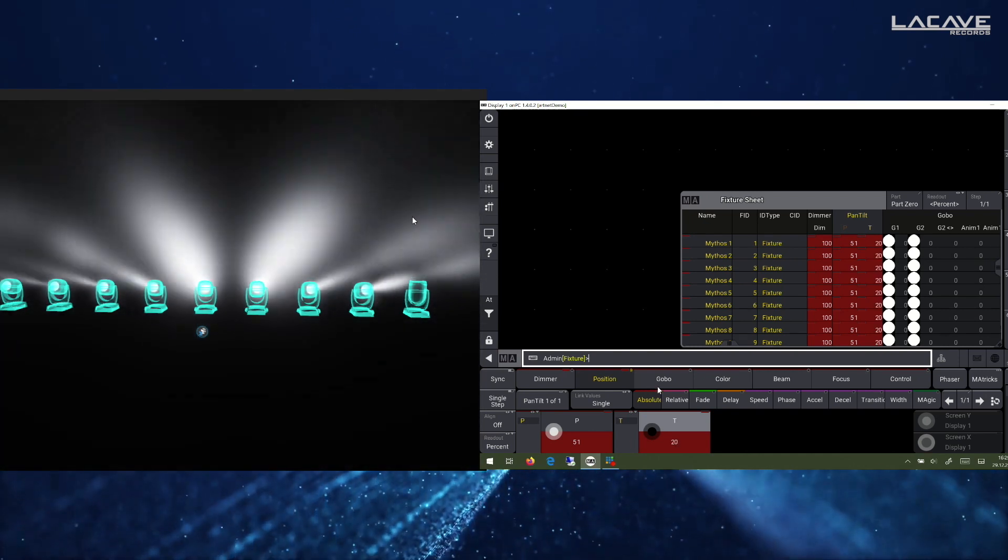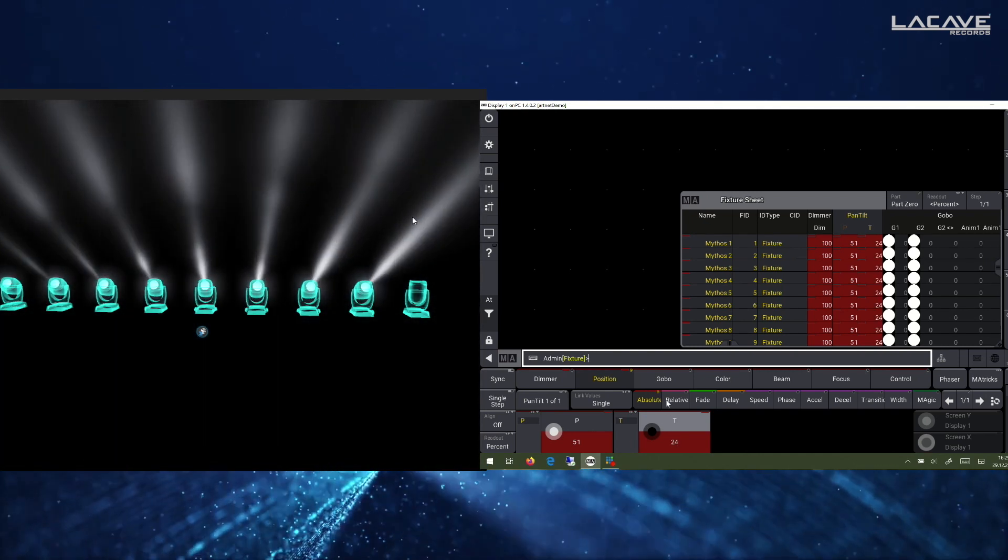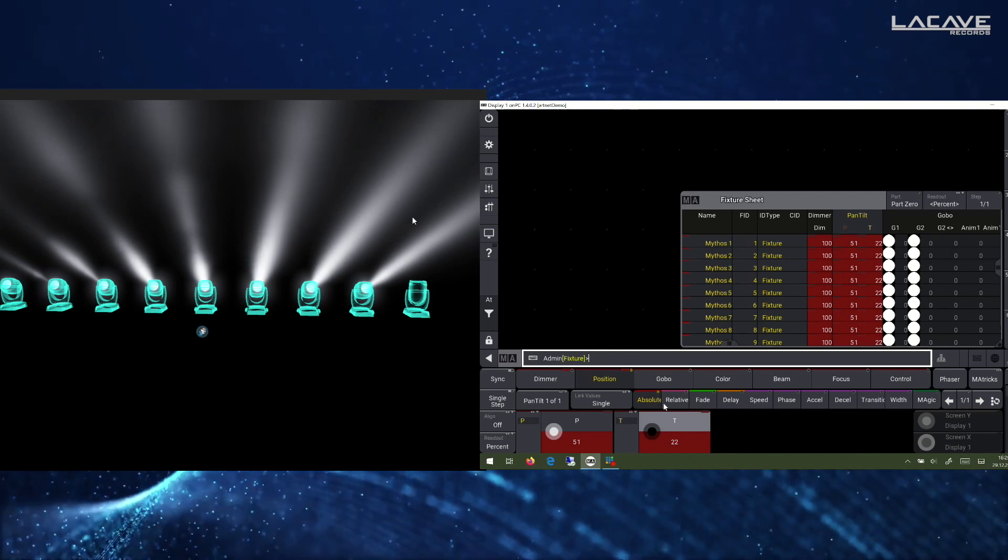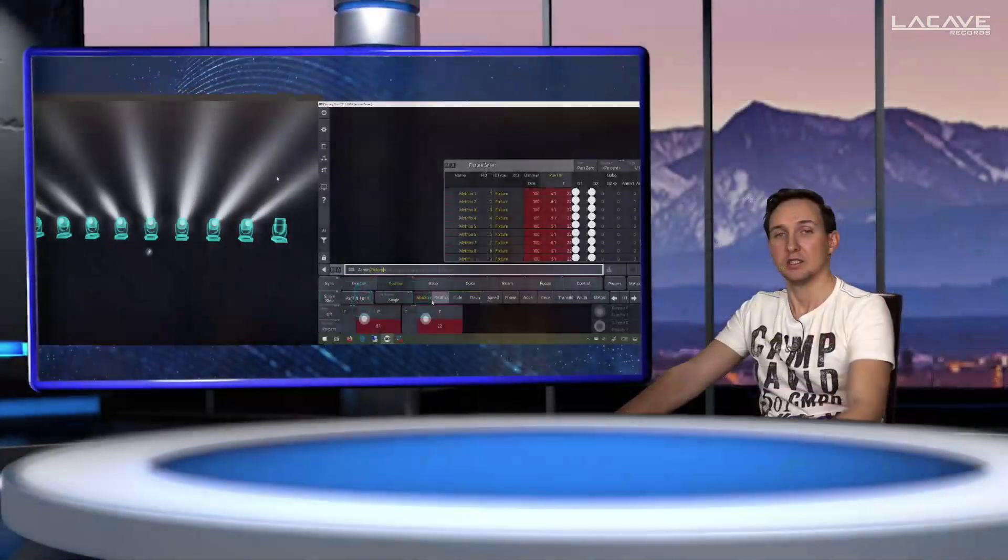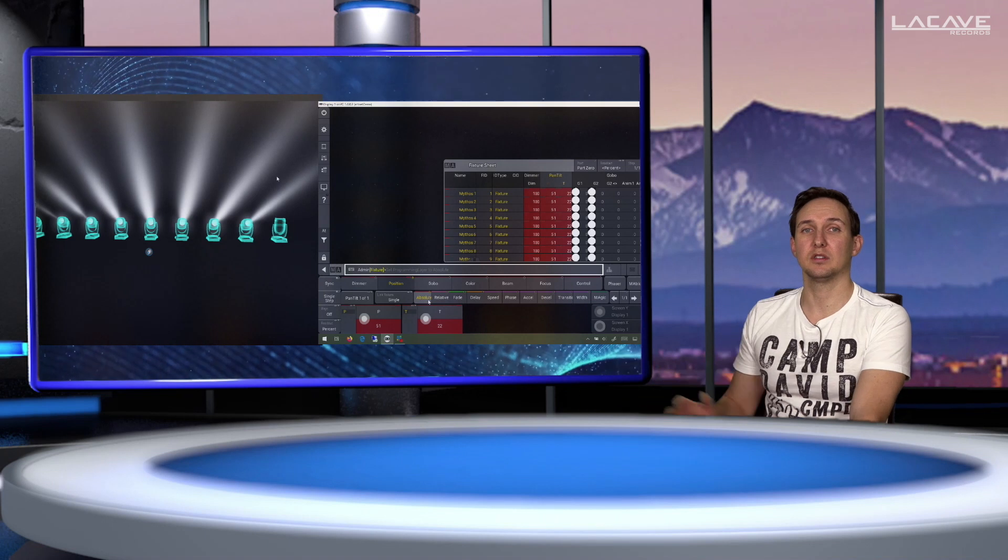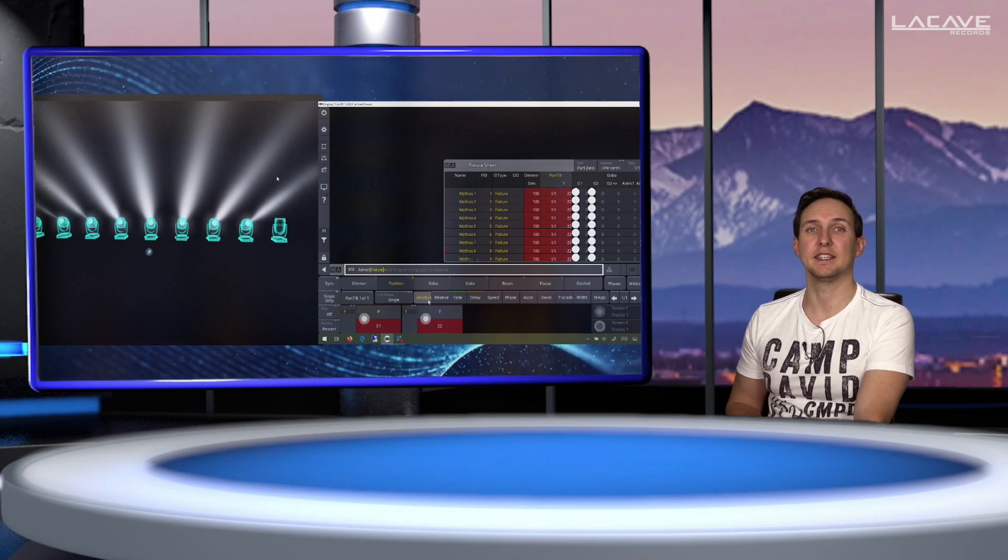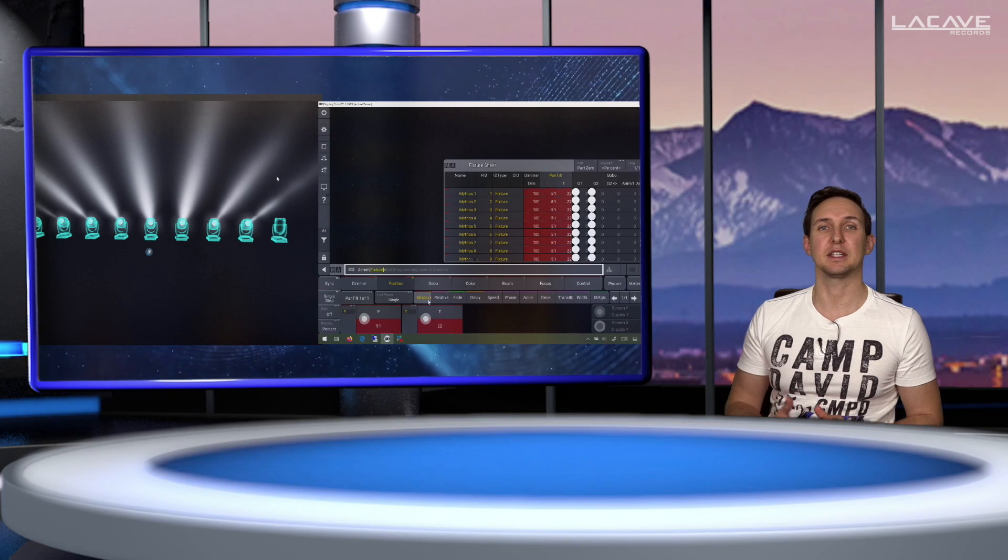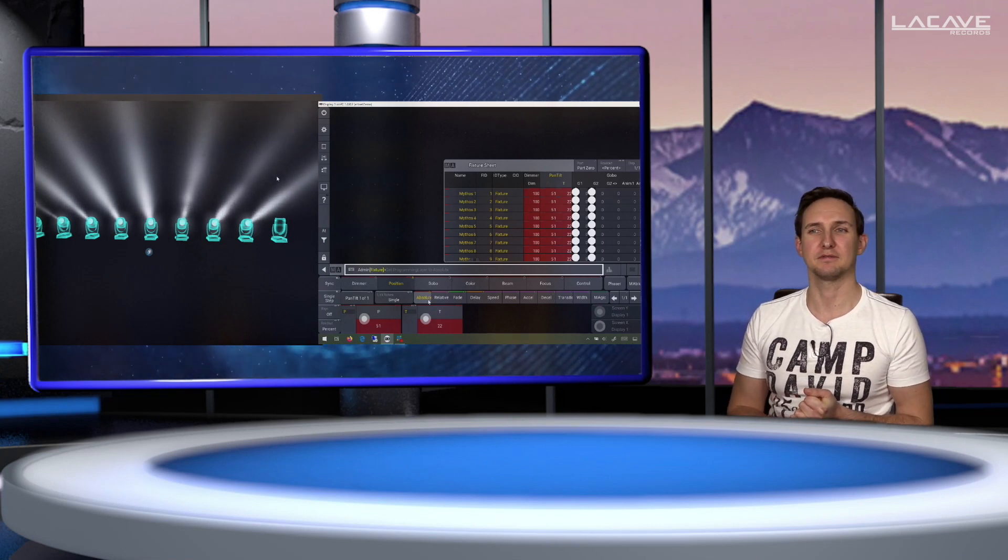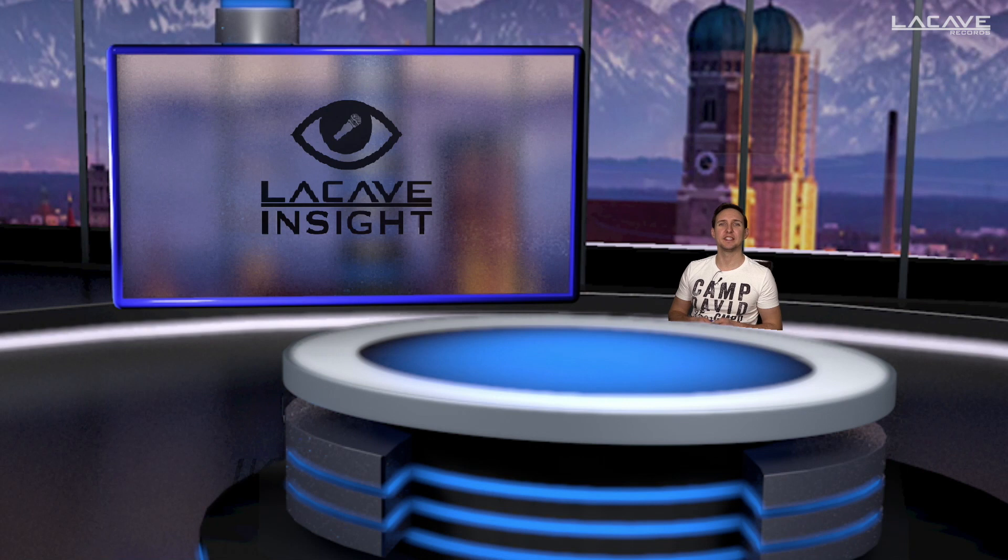And this is without any on-PC nodes or any processing units or any desks connected to this. It's only because the visualization key enables us 512 parameters to send it out. That was basically a sneak preview for the GrandMA3 WizKey.